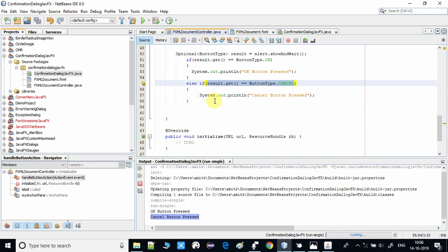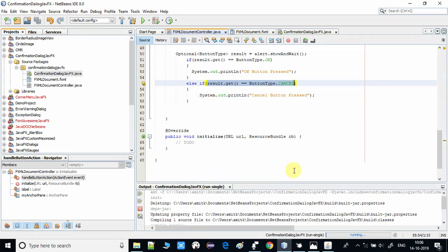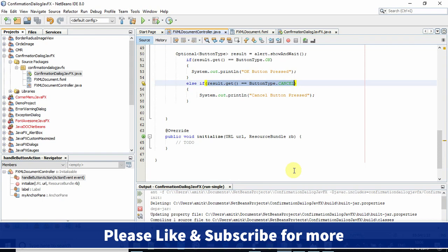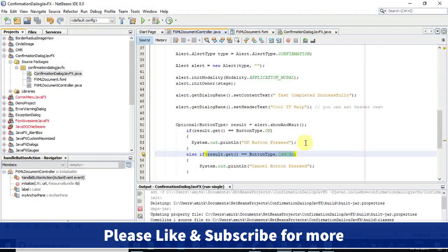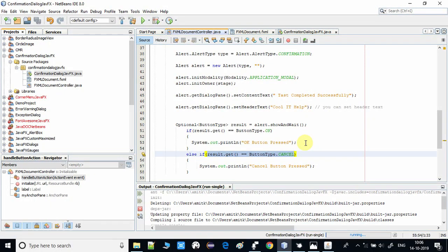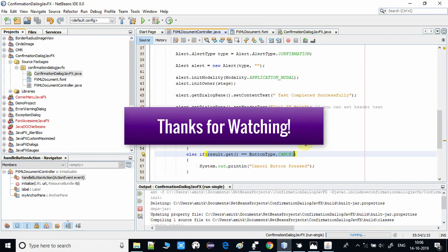This is the way you can obtain the user response and execute conditional code based on it. I hope you found this video useful. Please like this video and share it with your friends so they can also benefit from this tutorial. Please subscribe to my channel and press the notification bell icon if you want the latest video updates. Thanks for watching Cool IT Help.